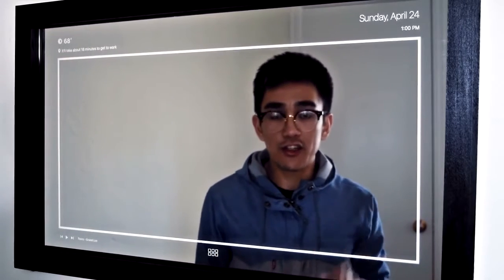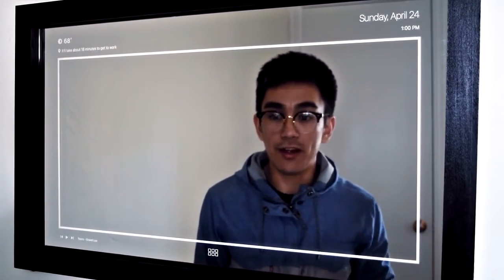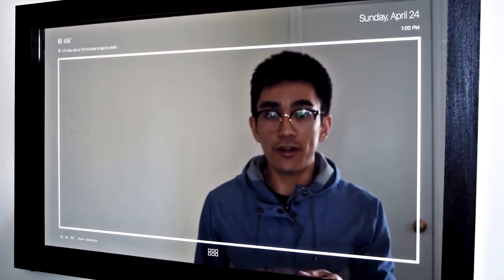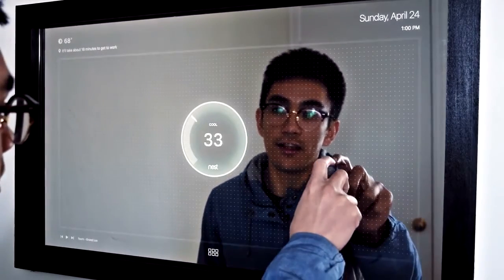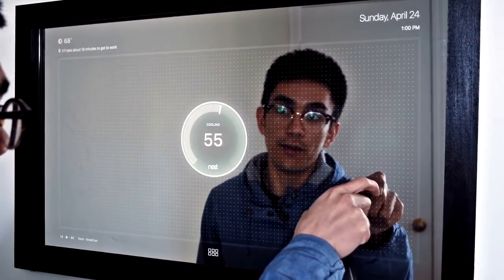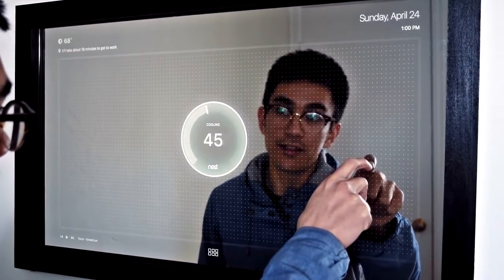Another thing that I can do is control the temperature of my apartment on this mirror. To do so, all that I would have to do is hold two fingers and rotate. This allows me to control the temperature in my apartment through Nest.